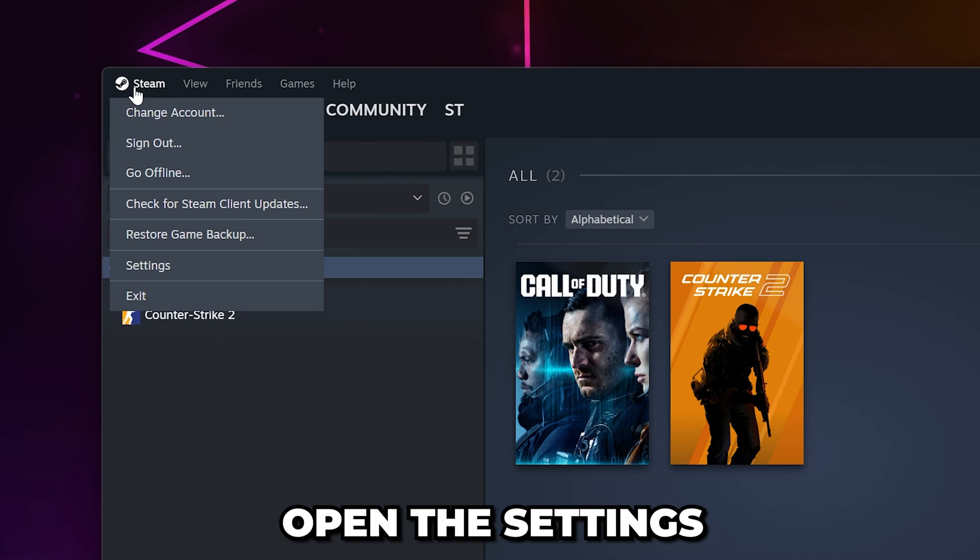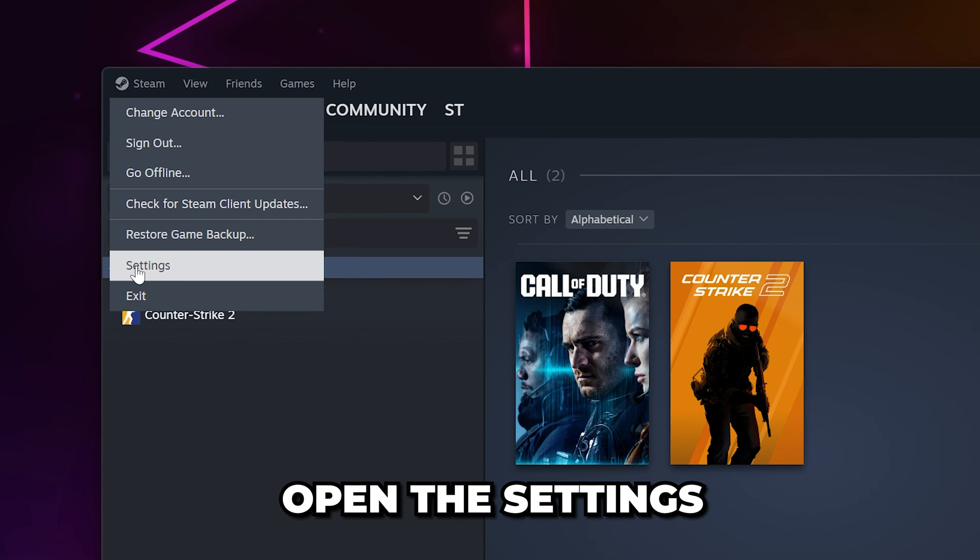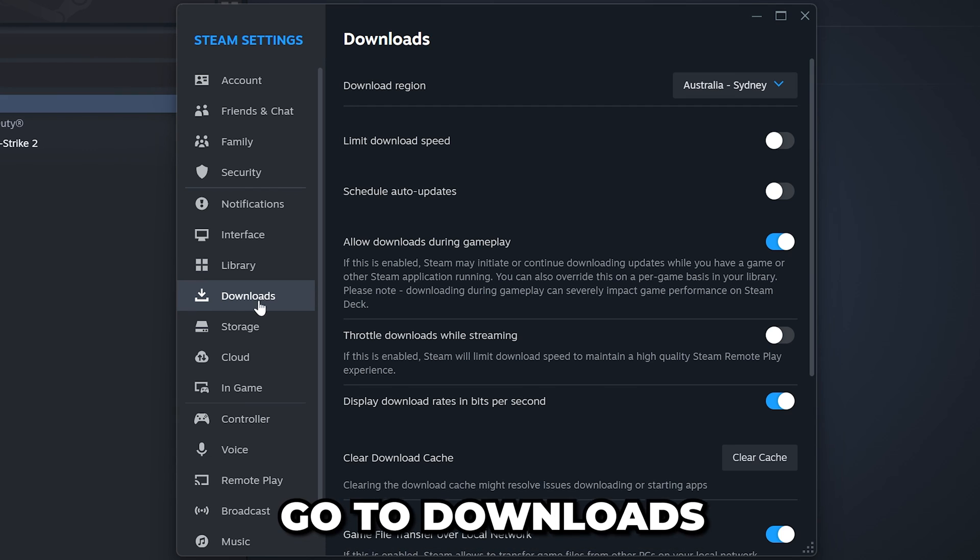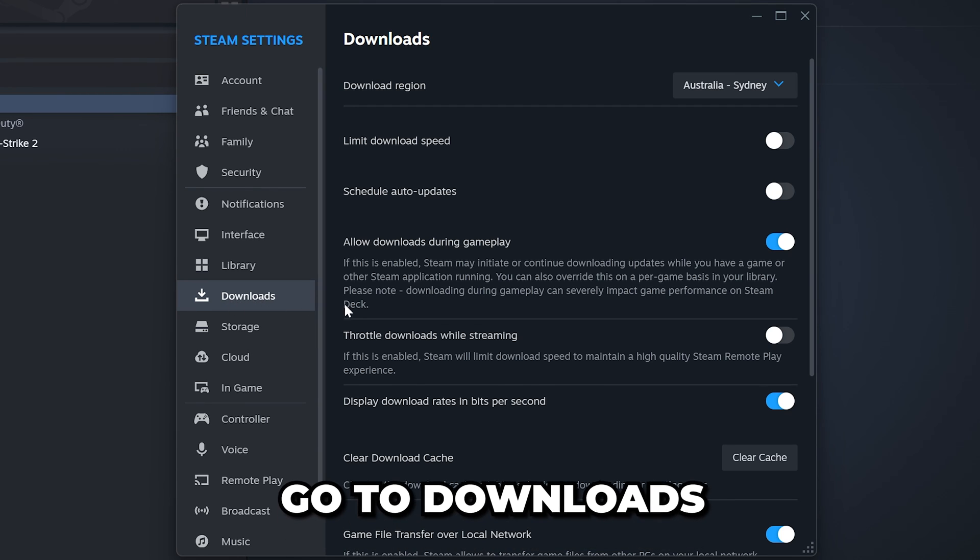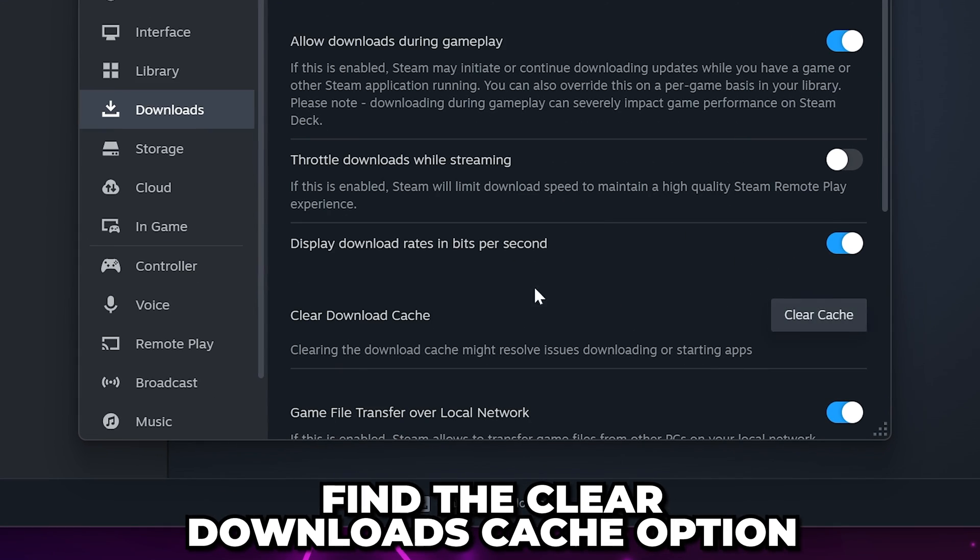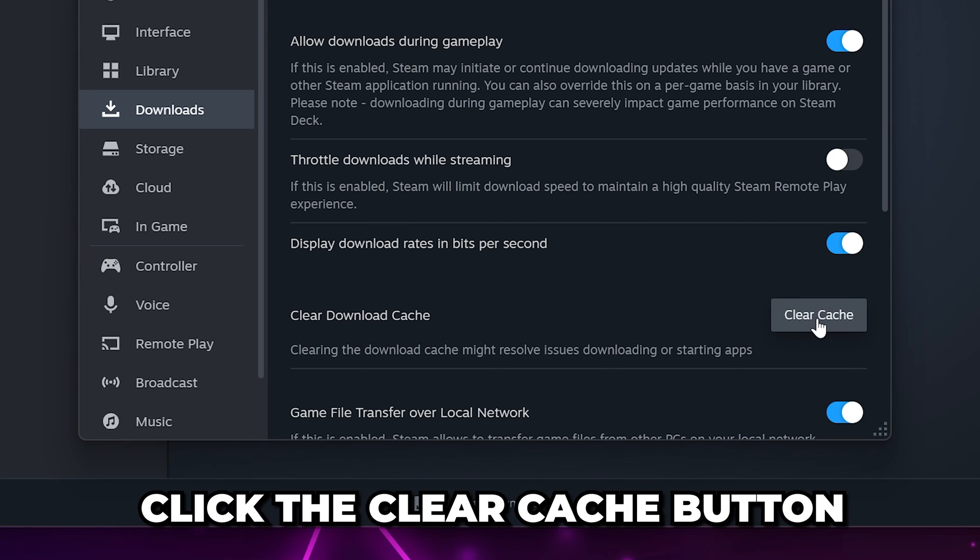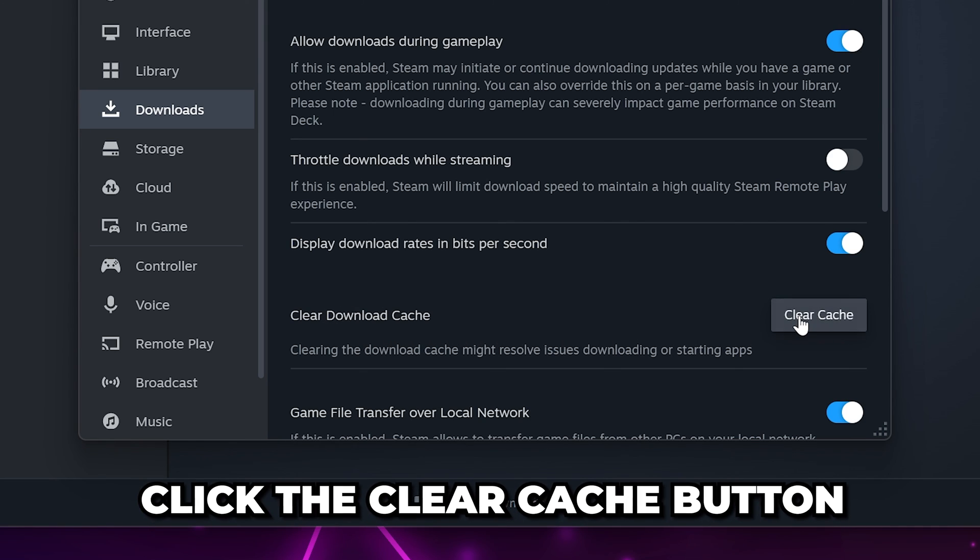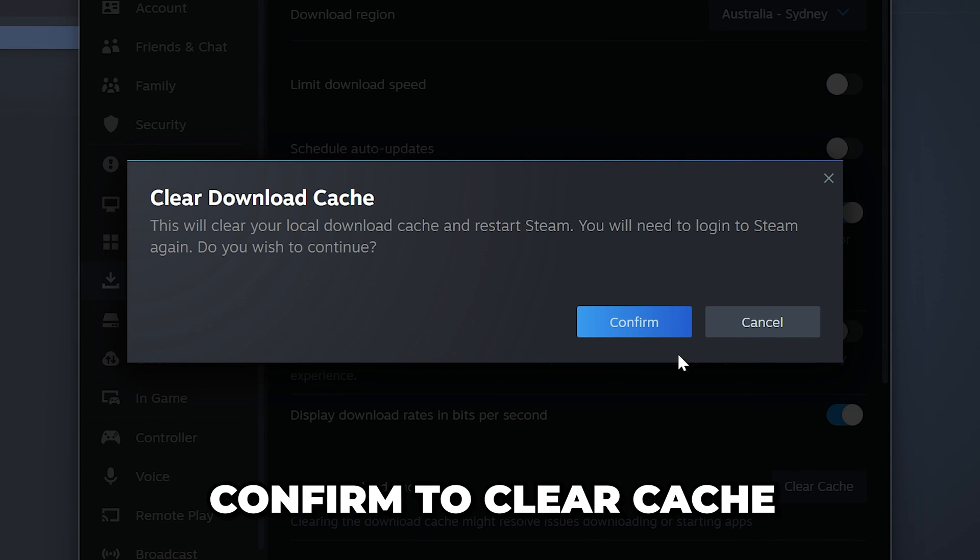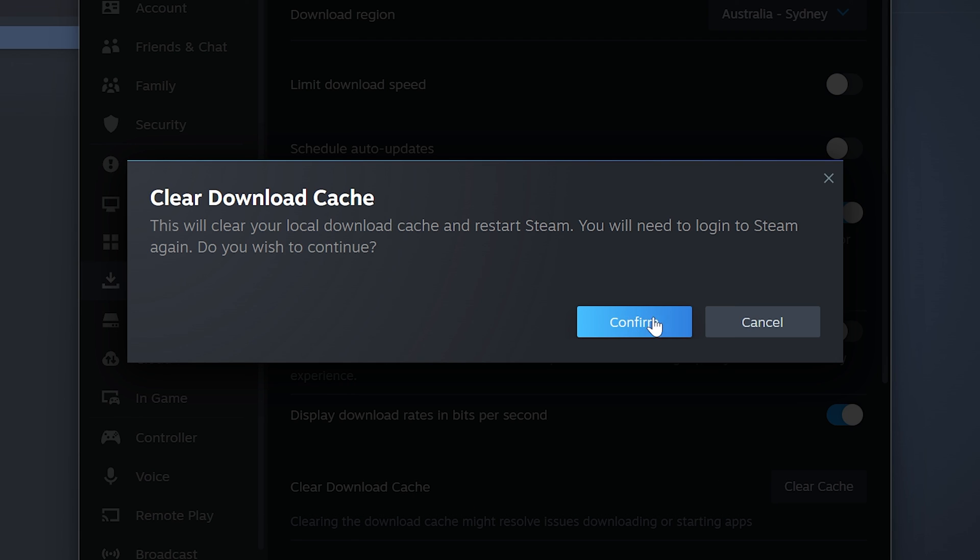For the next solution, select Steam and once again open the settings. Go to Downloads, then find the Clear Download Cache option. Click the Clear Cache button and you will be asked to confirm. Once done, you will need to sign back into your Steam account.